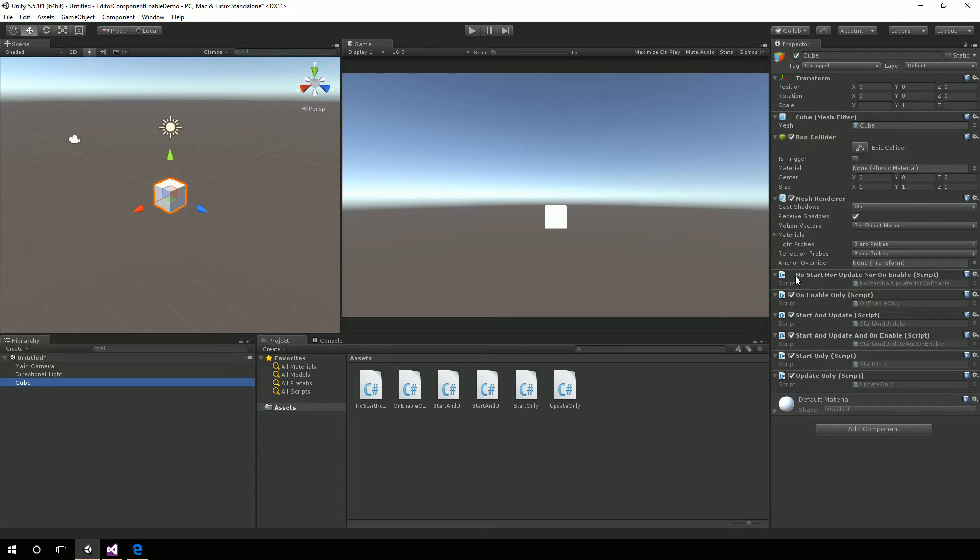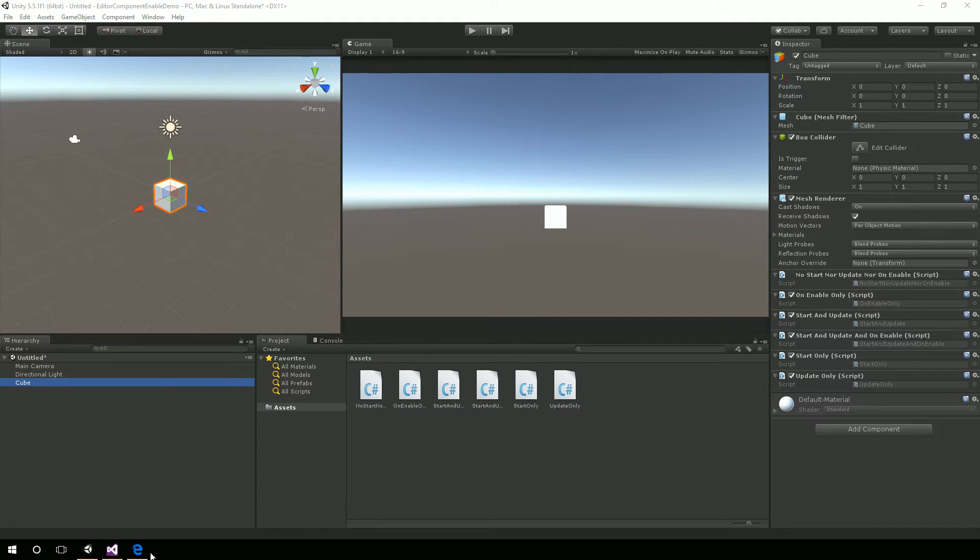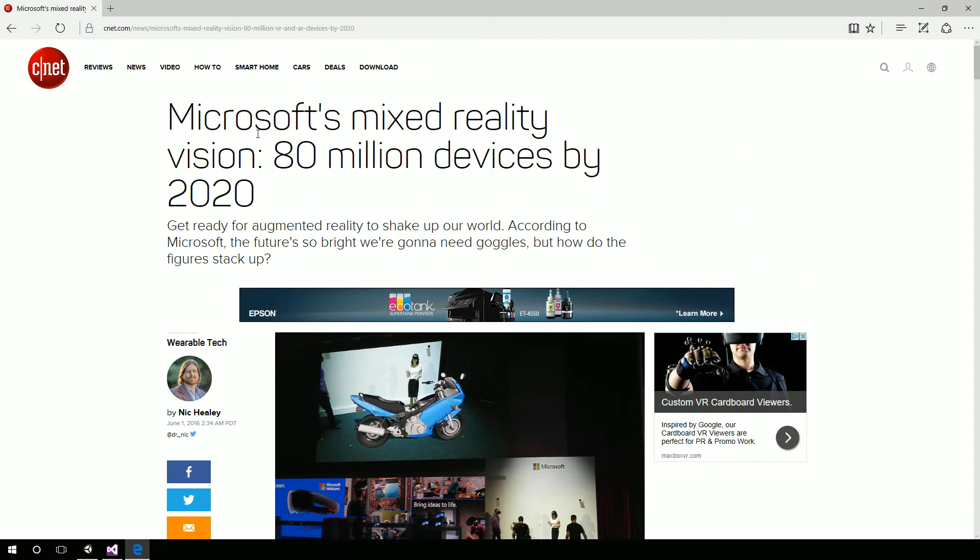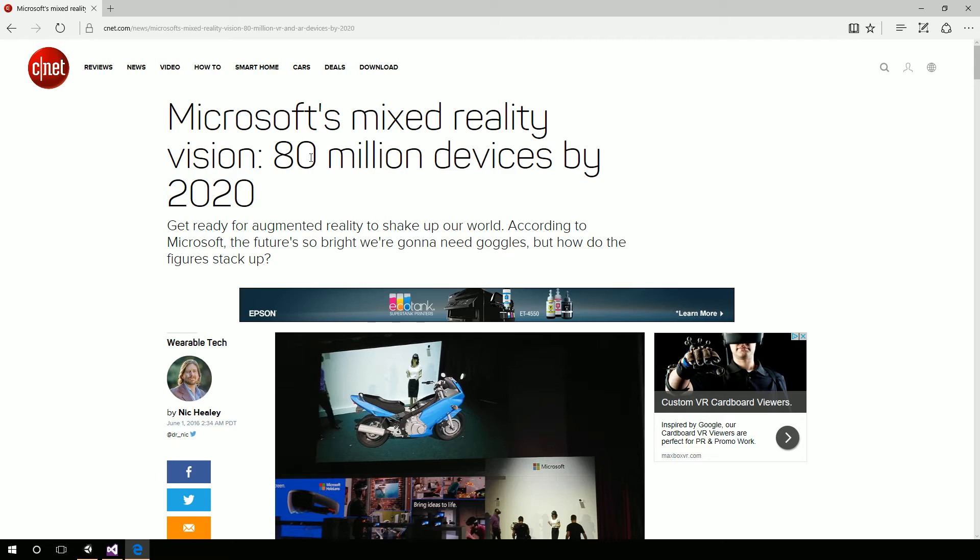I want to show an article here on CNET. So Microsoft's mixed reality vision is 80 million devices by 2020. 80 million devices in a three-year period. That's huge. That's huge. You just think about how many virtual reality devices and augmented reality devices that are out there right now, and it's nowhere close to that.